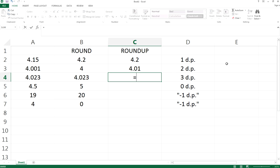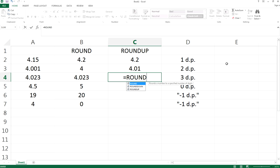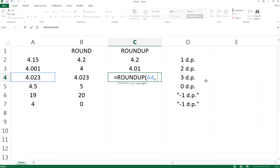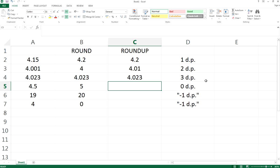Similarly, if you do ROUNDUP for A4 with three decimal places, that would be 4.023.